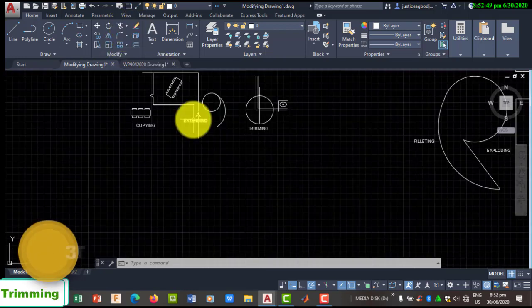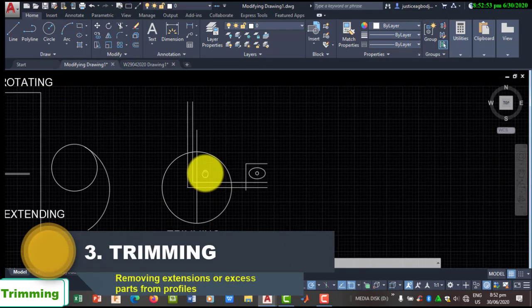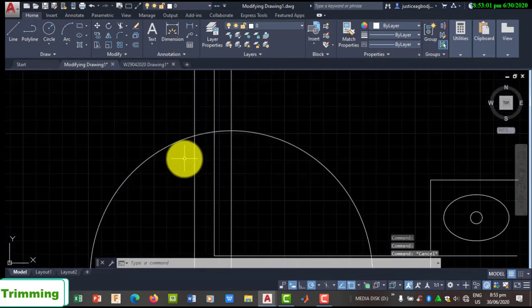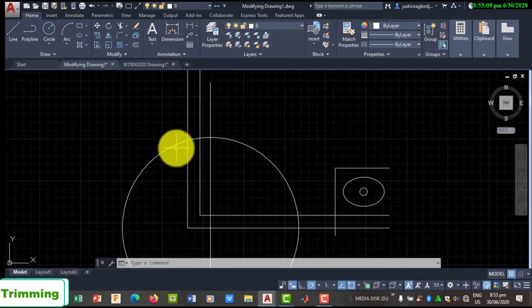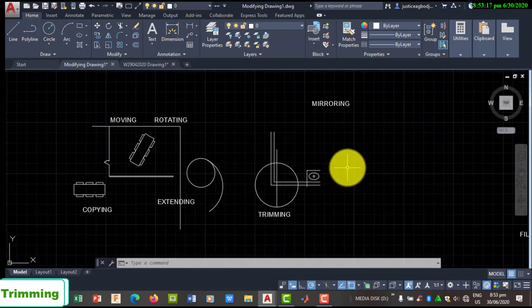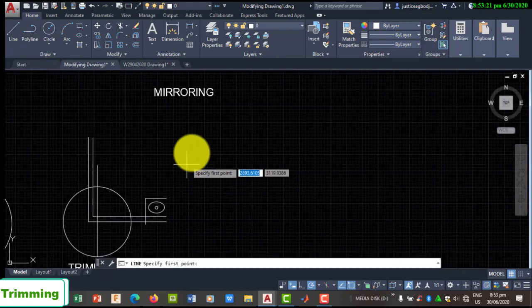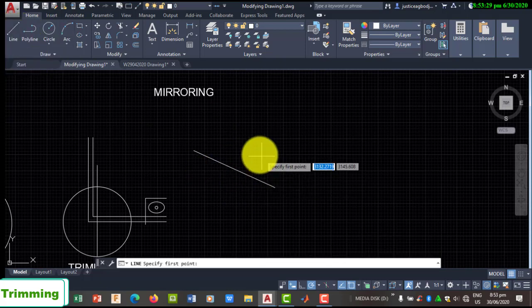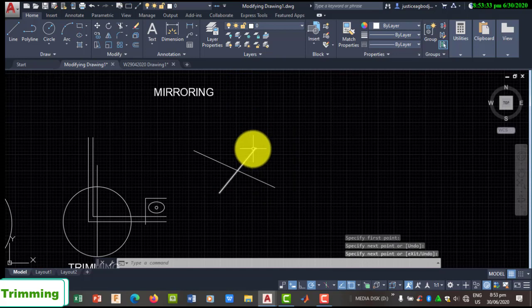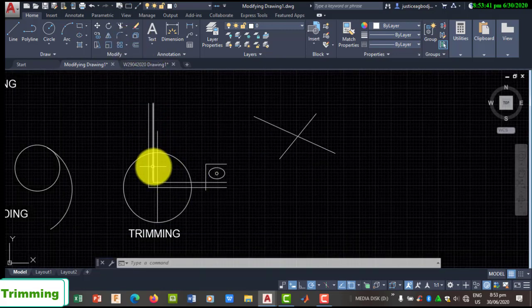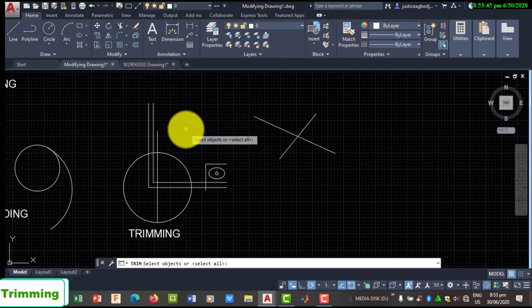The next tool is Trim. Trimming is used to remove excess parts of geometries. For example, when a circle crosses a line, there is an excess of the circle beyond the line, and you can trim that part. You must have another drawing intersecting the geometry before you can trim. If a line has no other line crossing it, you cannot trim it. But the moment another line crosses it, you can trim any of the sides.